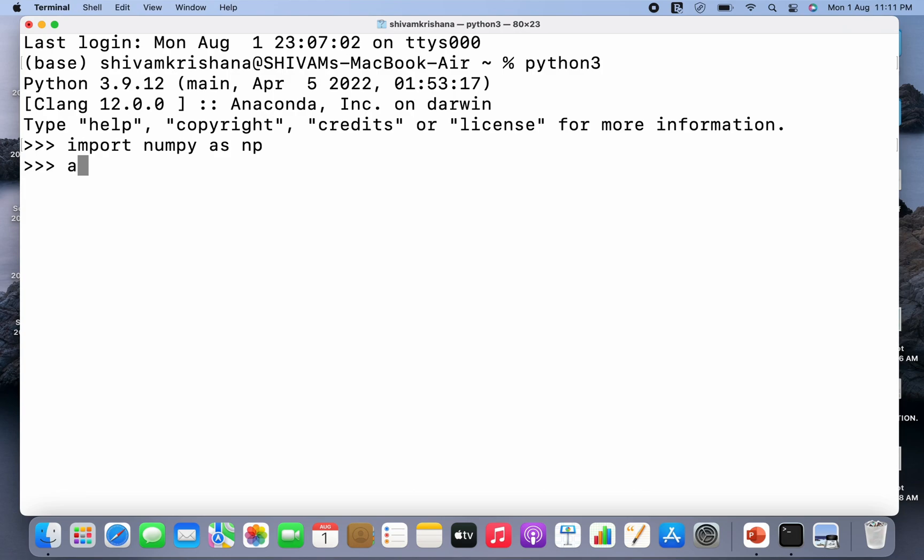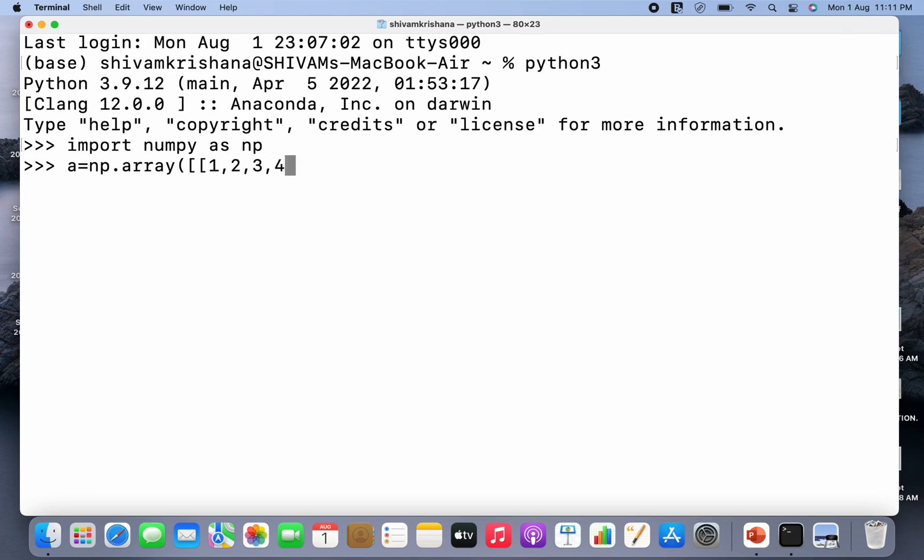So I have to create an array first. Let the array name be a, so a equals np.array. And I'm gonna create a 2D array because a 1D array is already flattened. The elements of a 2D array are 1D arrays, so I'm gonna pass two 1D arrays as the elements of this 2D array.